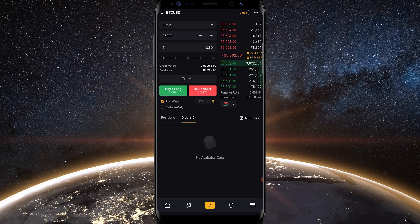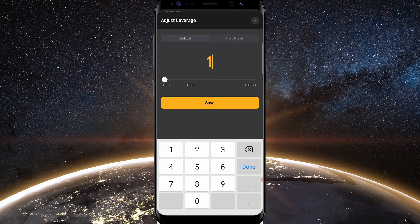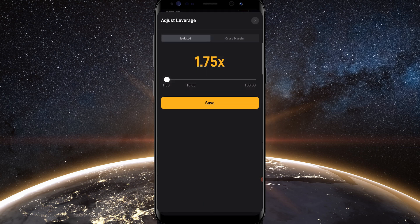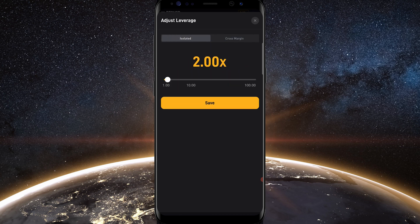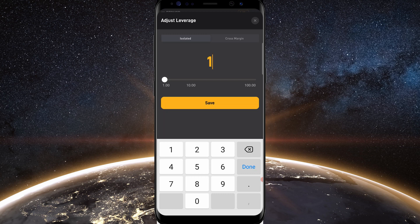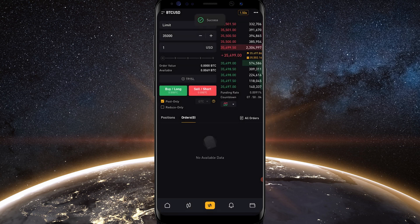If you'd like to adjust the amount of leverage you're using, just tap the leverage indicator at the top right-hand side of your screen — mine says 2x. You can use the slider bar to adjust leverage, or simply type it in. If you want to switch to cross margin, tap on cross margin and then tap save. I'll stay on isolated and adjust to 1.5x — tap save — and now you'll see it says 1.5x at the top right.